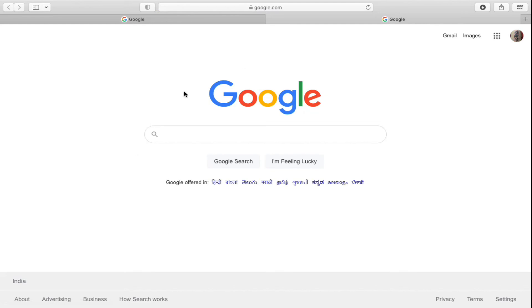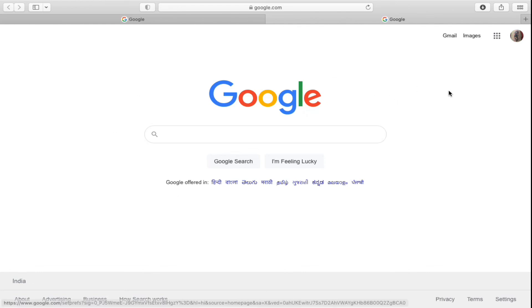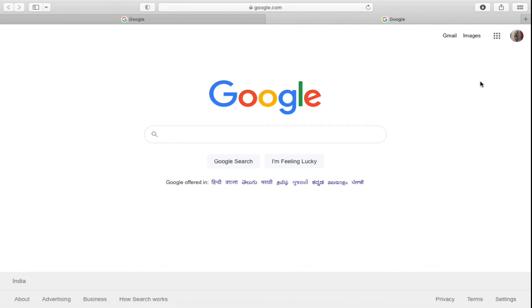Now whenever you open a new tab or open Safari, you will see Google or whatever website you set in the Safari browser. Thank you for watching the video, please like it and subscribe to my YouTube channel.